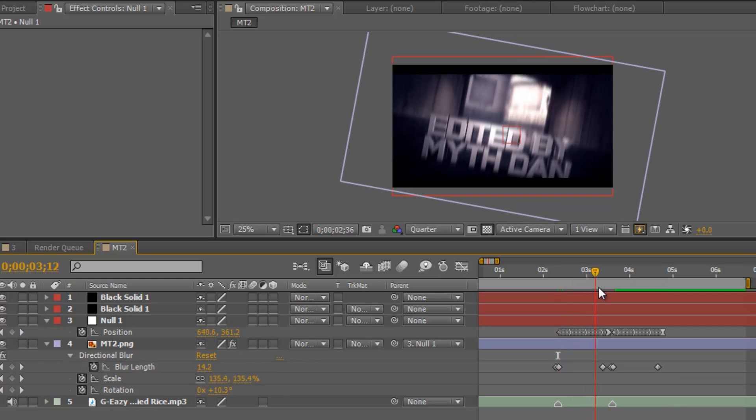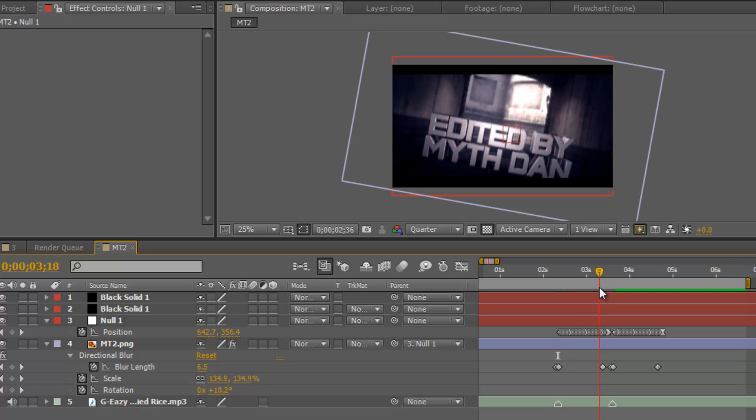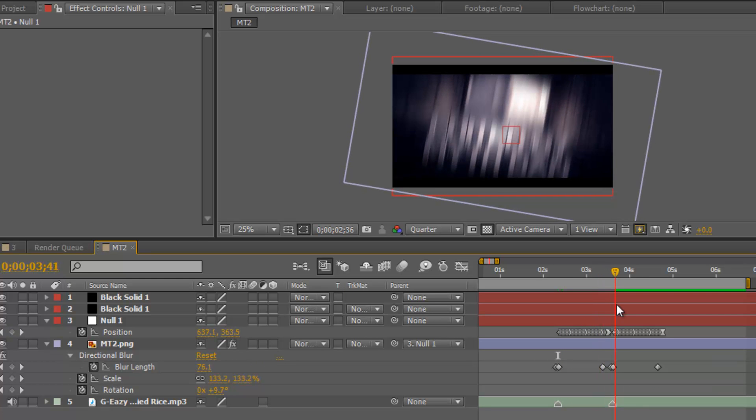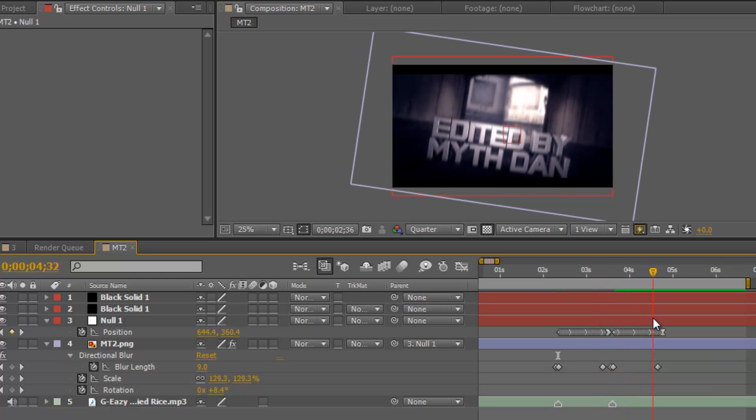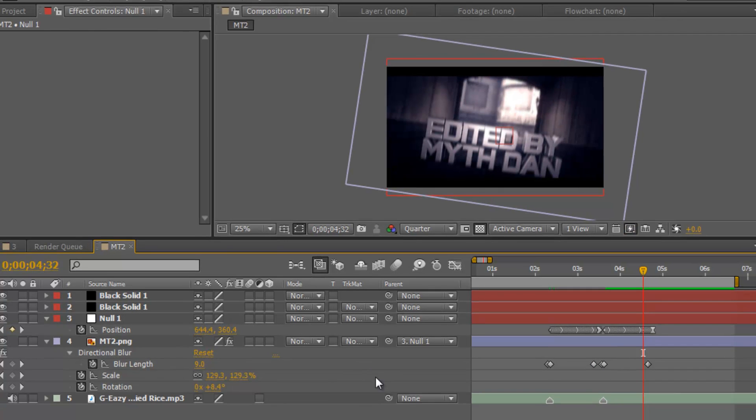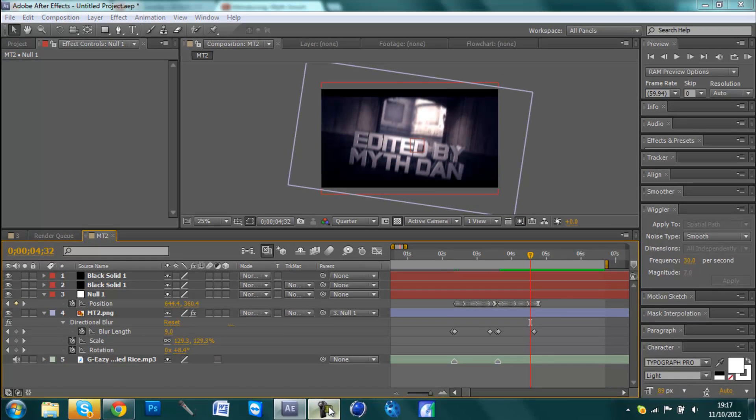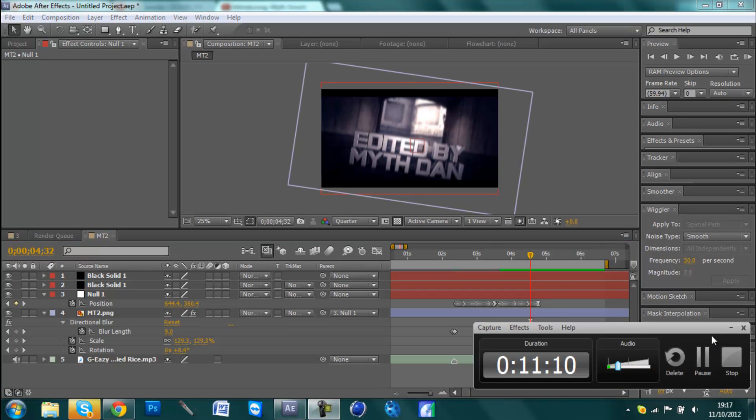If you haven't done any editing before in your life you're not really going to understand. This is just a tutorial to let people know about the effect and how easy it is. Thank you for watching and I've been Dan and I'm out.